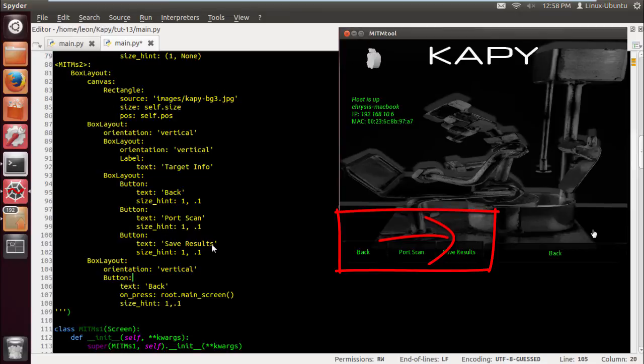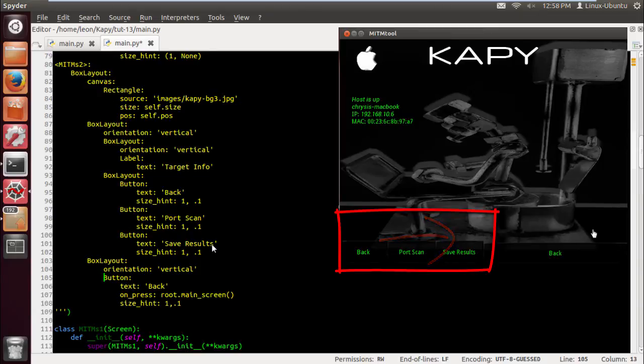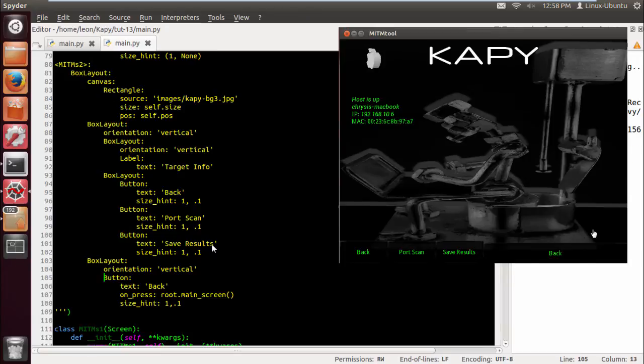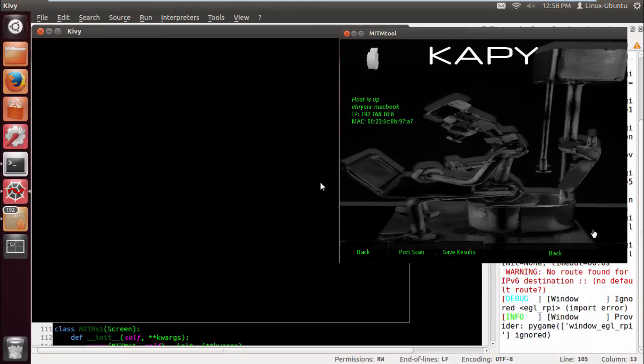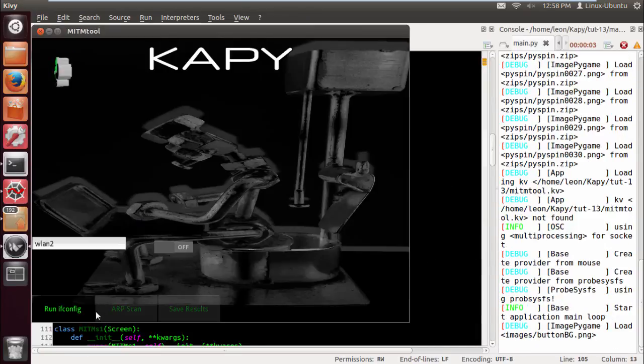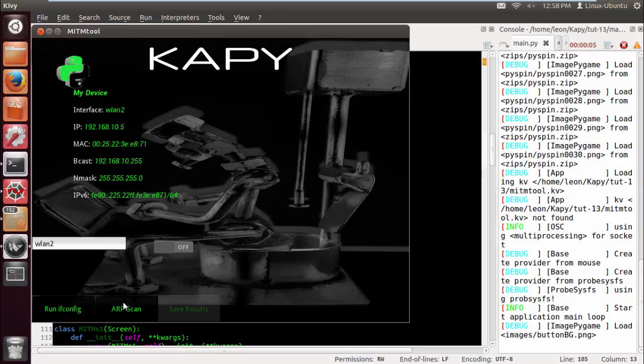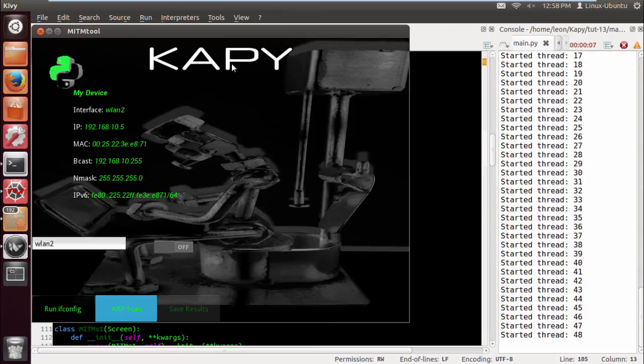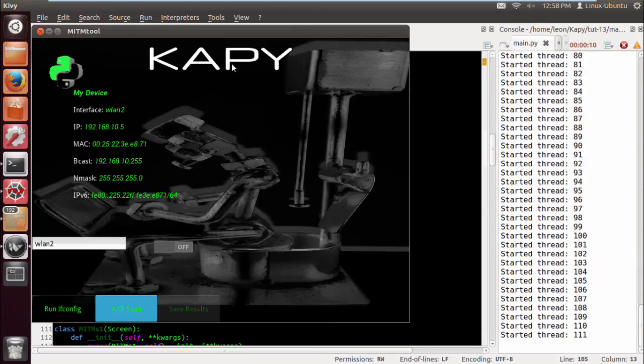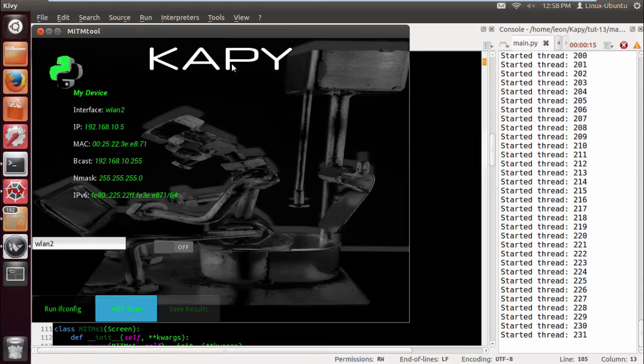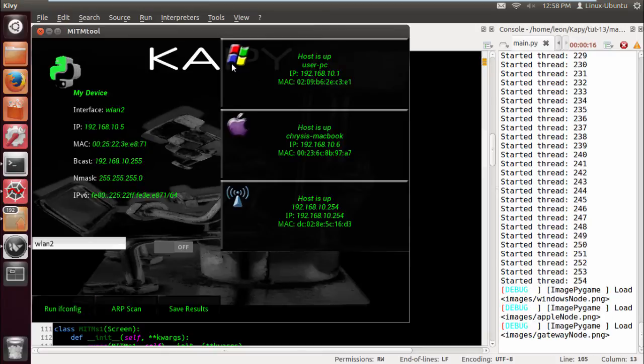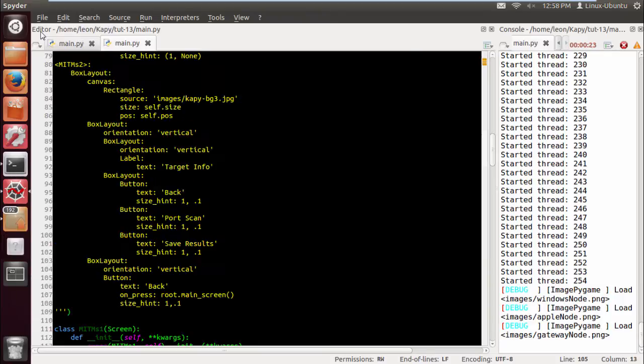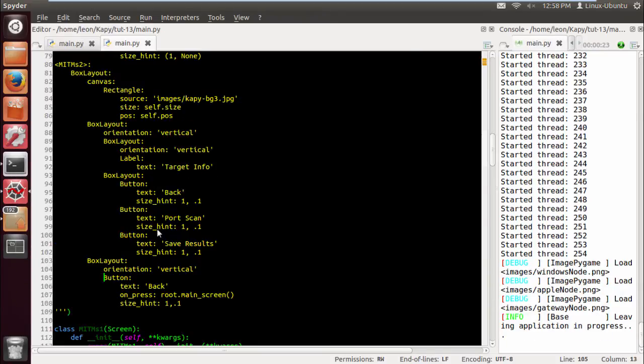Let's just change this. Now we need to... let's just run this and see what we've got so far. So let's run port scan.